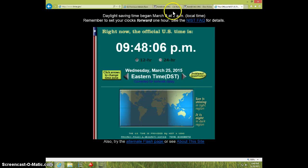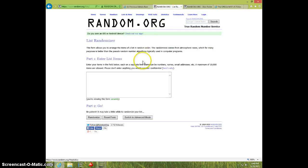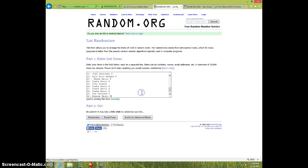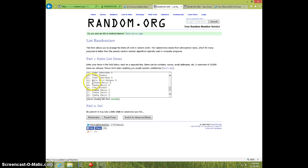It is 9:48. Paste the list, 30 spots. Let me fix this here.